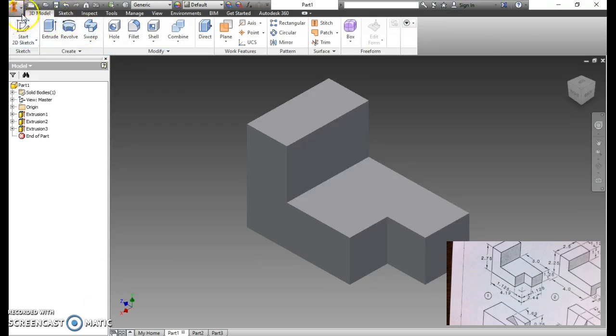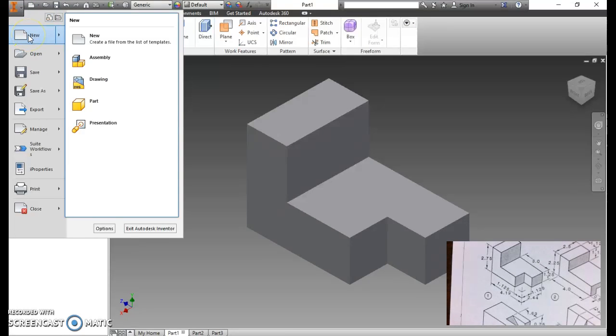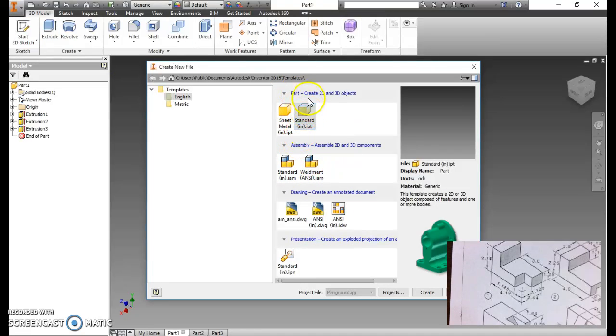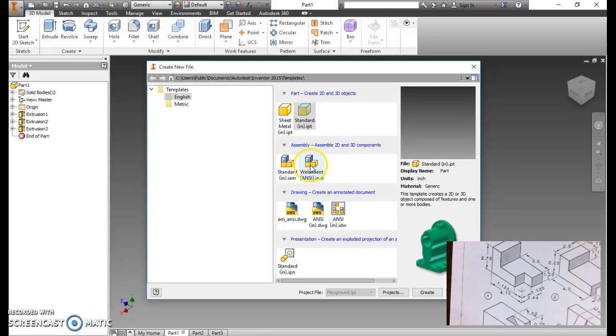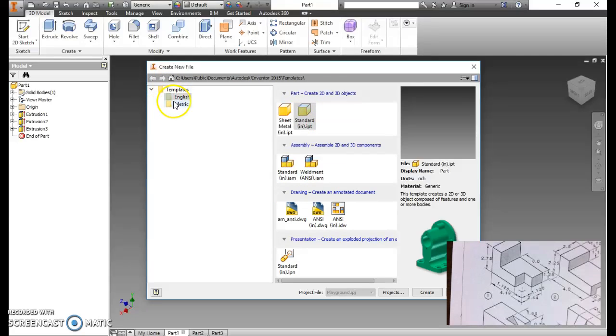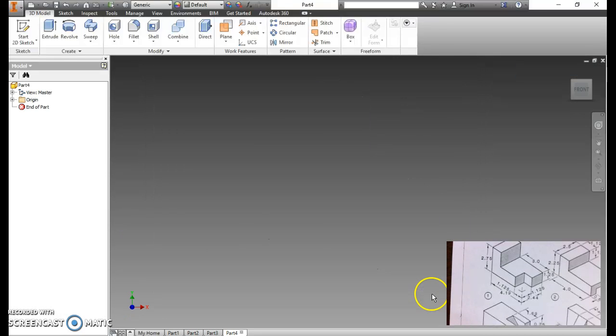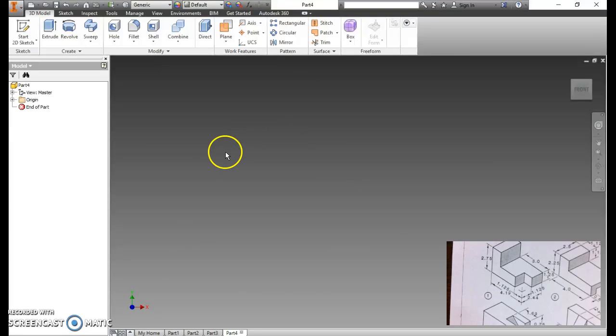So we're going to come up here and we're going to go to our big eye and go to new. When we look here, we're going to have a couple of different options. We have three things we will be looking at. One is part. Next is assembly, that's taking parts and putting them together. And the third is making a blueprint or a drawing. We're going to go to part. Our template, we have English or metric. We want English because we're going to be using inches in the shop. So we're going to click English and we want a standard part. So we hit create. That should open us up to this blank view right here.